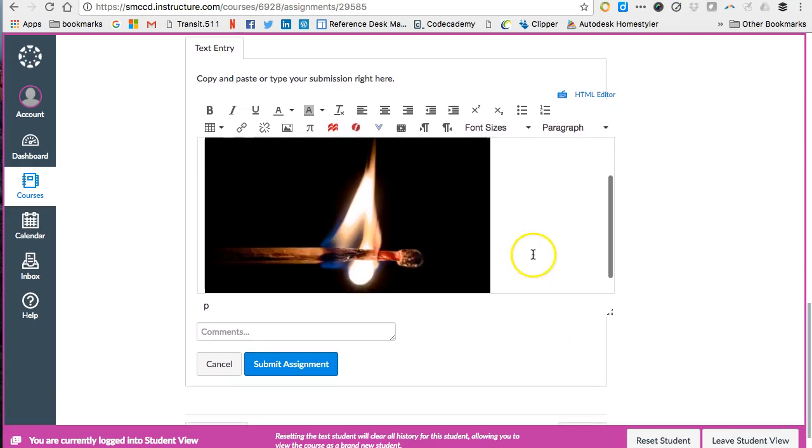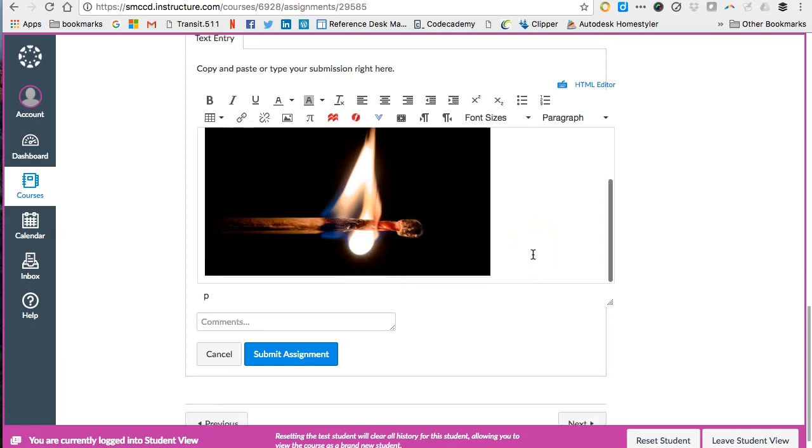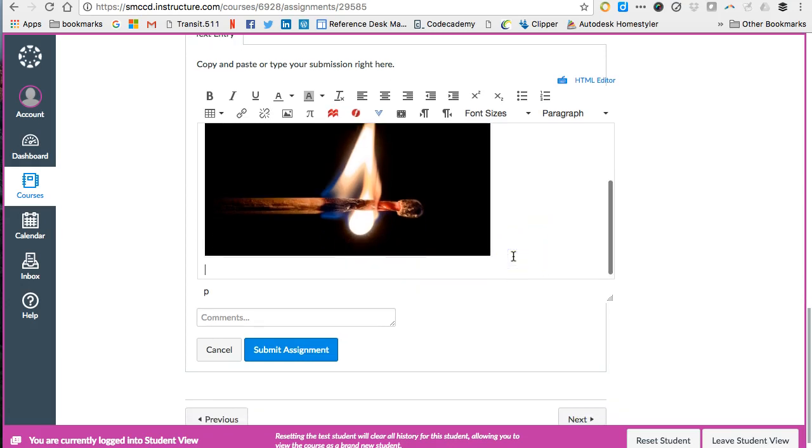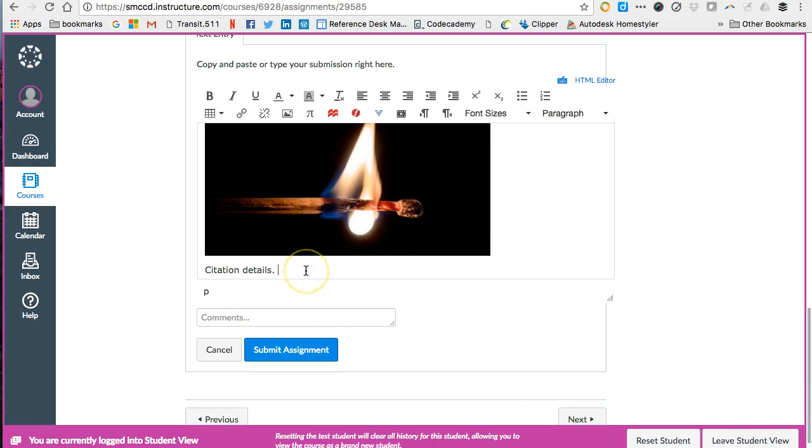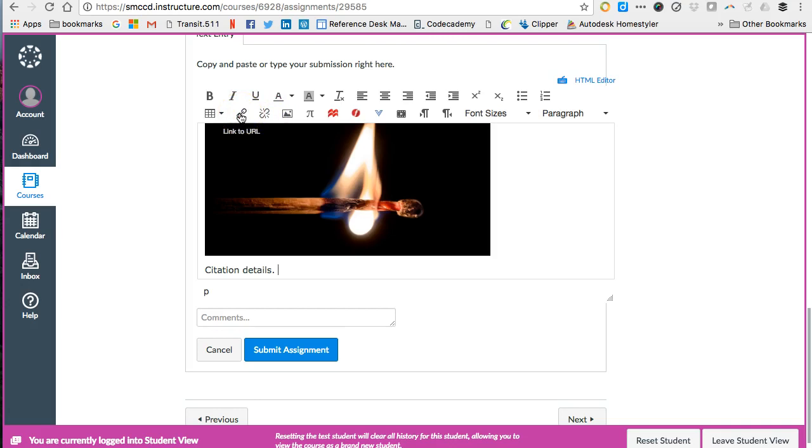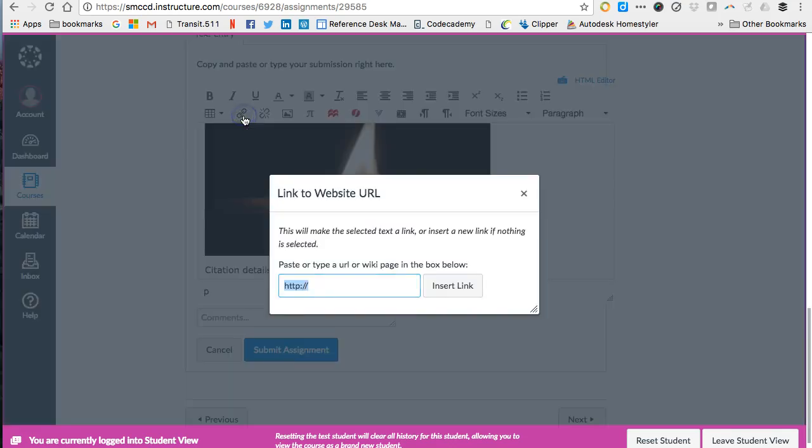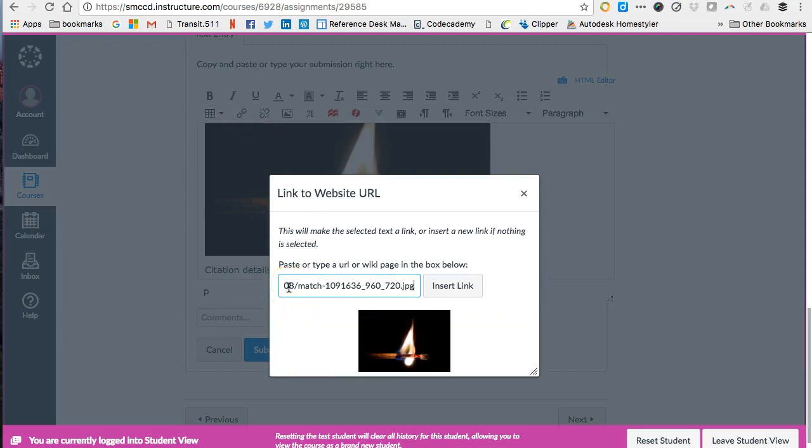And I'm going to go ahead and go down to the next line and then here is where I would type the citation details for the image. And also here you want to make sure you're including the link. So we just copied it in so I actually still have it. So I can go up here and use this options for link. So this little chain is a link and I'm going to click that little icon and I'm going to paste the URL.